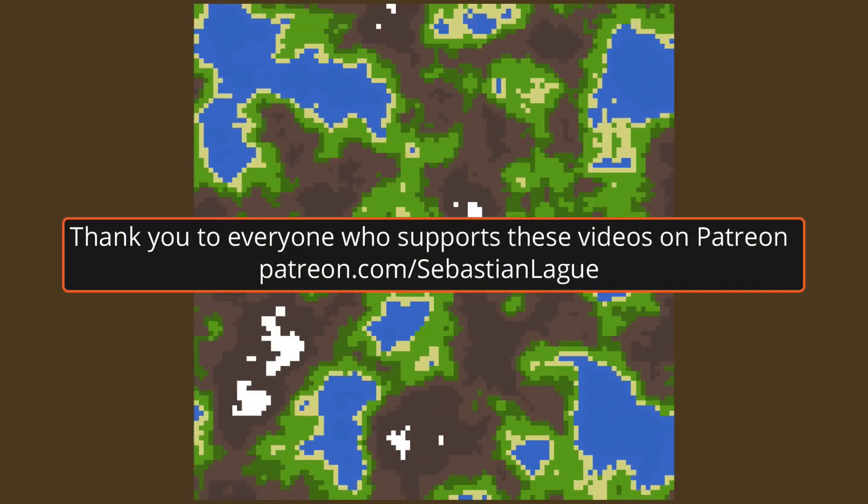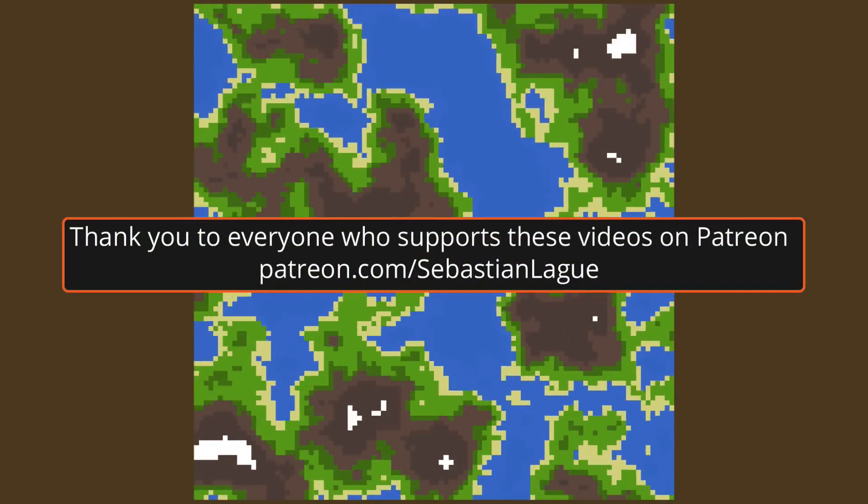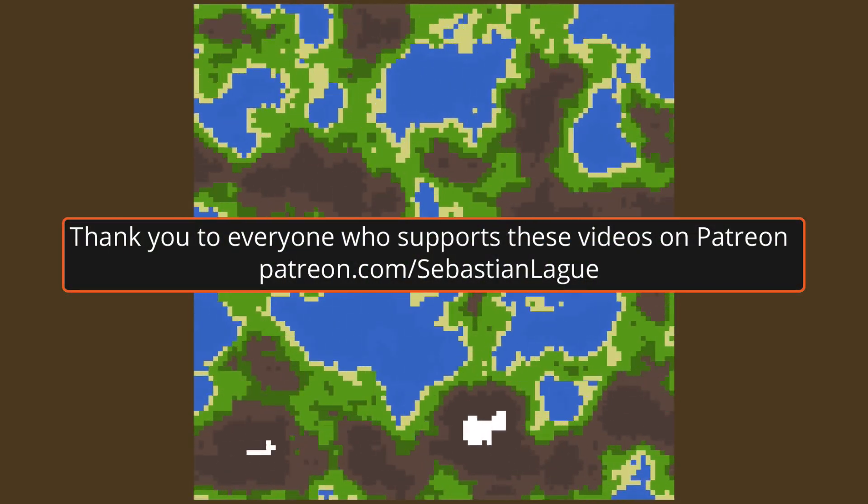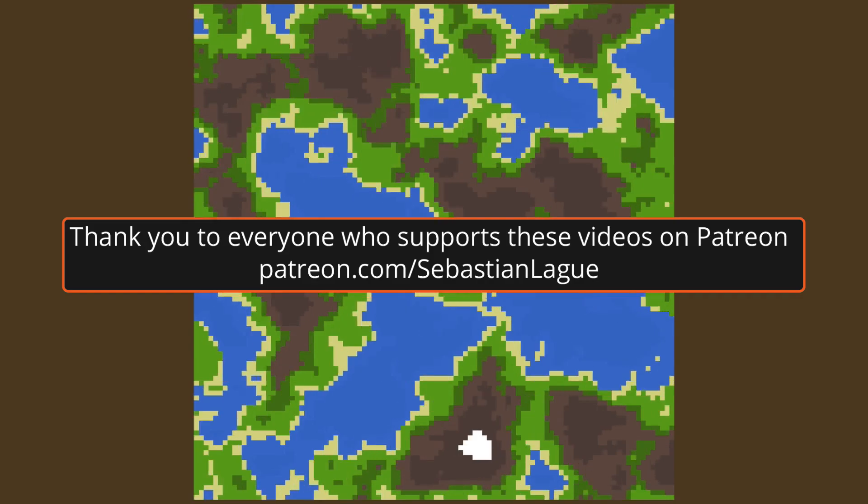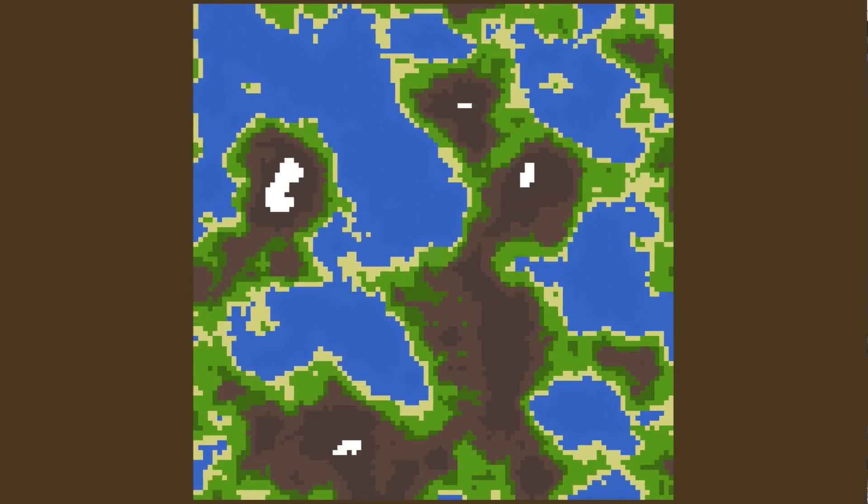Hi everyone, welcome to episode 4. Our goal today is to create some color maps from the noise we've been generating.